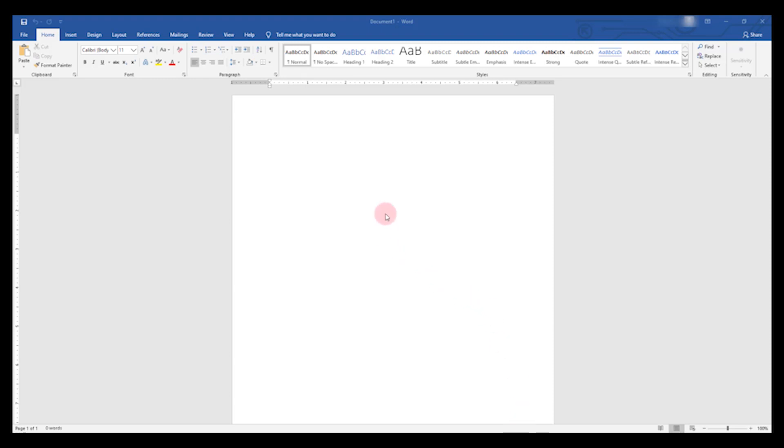Typically when you open up Microsoft Word, like I have here, you're presented with a blank document. But we're not going to create a resume from scratch. We're going to use one of the templates that Microsoft provides for free.